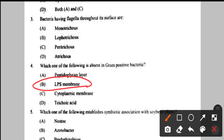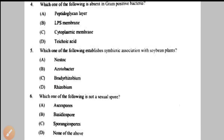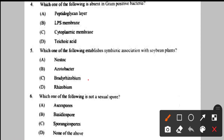Question number 5: which establishes symbiotic association with soybean plants? The answer is Bradyrhizobium japonicum — option C. It belongs to the family Rhizobiaceae, is a gram negative rod-shaped bacteria, and establishes symbiotic association with soybean (Glycine max) helping in nitrogen fixation. Remember it is Bradyrhizobium, not just Rhizobium.